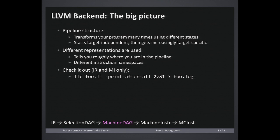You can check out this process using the print-after-all flag passed to LLC, and you will see whenever LLVM modifies your program in IR or MI form.